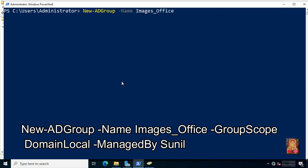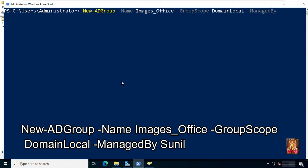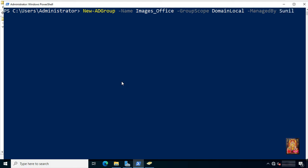Continue with -GroupScope DomainLocal -ManagedBy Sunil. Press enter.